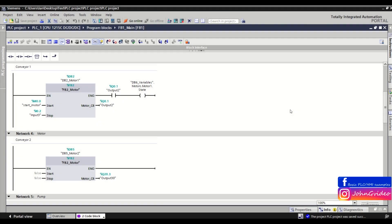Hello, welcome to this PLC smart tip video. In this video we show what is and how you can use the read/write access function in the TIA portal.